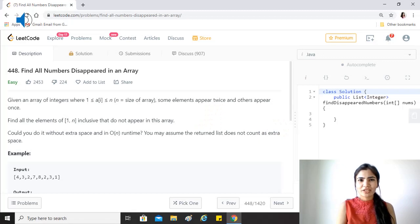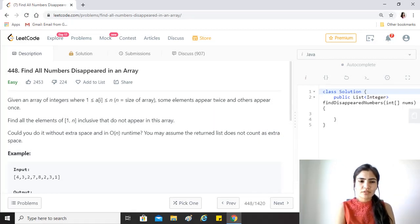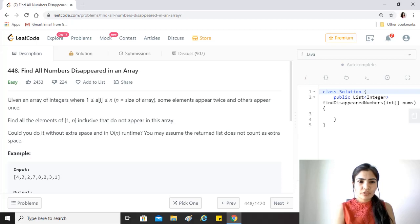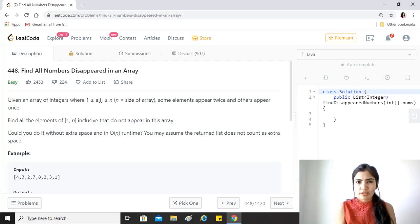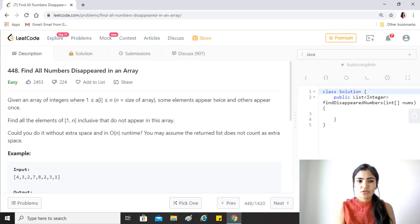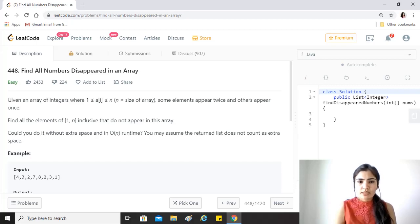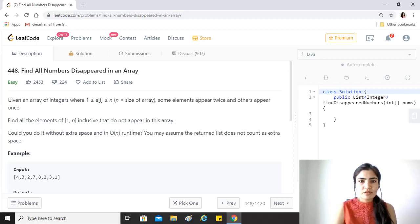Hi guys, hope you're doing great. Our today's question is find all disappeared numbers in an array. The question says given an array of integers where a[i], every integer in the array is in the range of 1 to n including 1 and n where n is the size of the array.